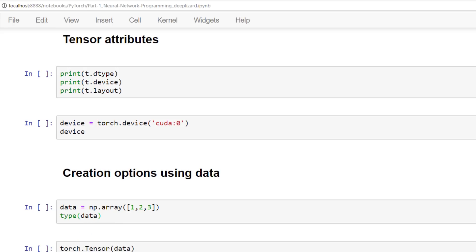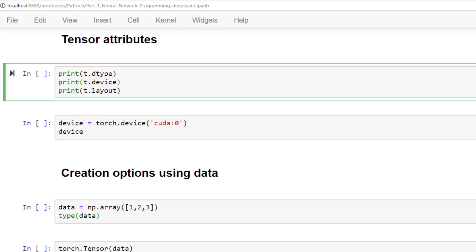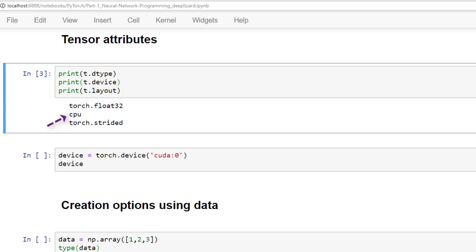We have a data type, a device, and a layout. For the data type we can see that our type is torch.float32. And for our device we can see that this tensor is on the CPU. And for the layout our value is torch.strided.